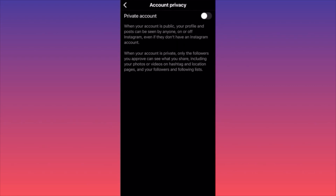Currently my account is public, but if I want to hide everything I can simply toggle this on and it will turn my account private. This means all the content I previously posted, all my followers, and all the people I'm following will not be visible to others. My content will only be available for my current followers. People who visit my profile will see the number of followers and following but will not be able to click on those numbers or scroll through the lists.